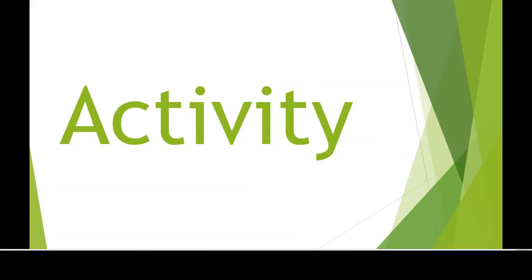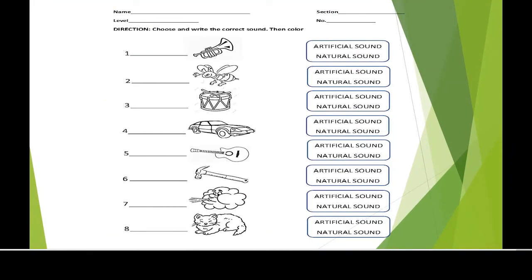Now, activity. Write your name in English. Follow the level, section, and number. Try the picture — if it's artificial sound or natural sound. Artificial means man-made sound. Natural sound means nature sound, a pure sound. Then write the answer in the blank.